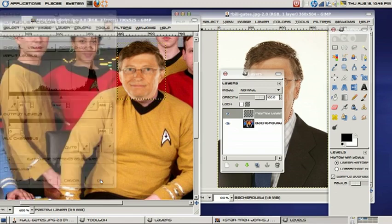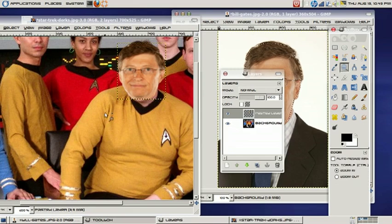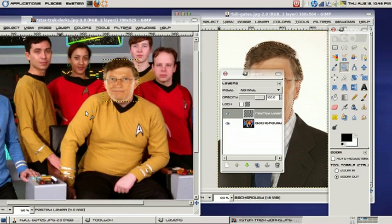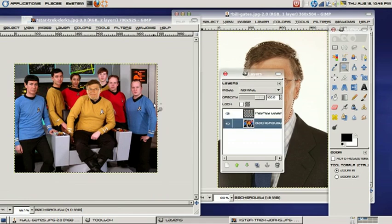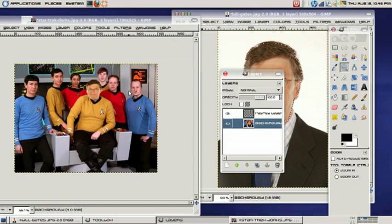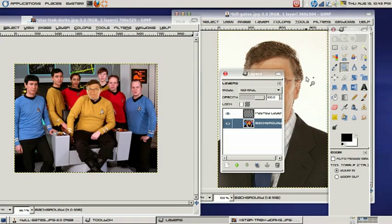Once you've selected what you want, just go ahead and zoom back. And there's Bill Gates. I hope you learned something from watching this video. I thank you for watching. And if you have any questions, please let me know. Thank you for watching once again. This was a tutorial that teaches you how to superimpose images.